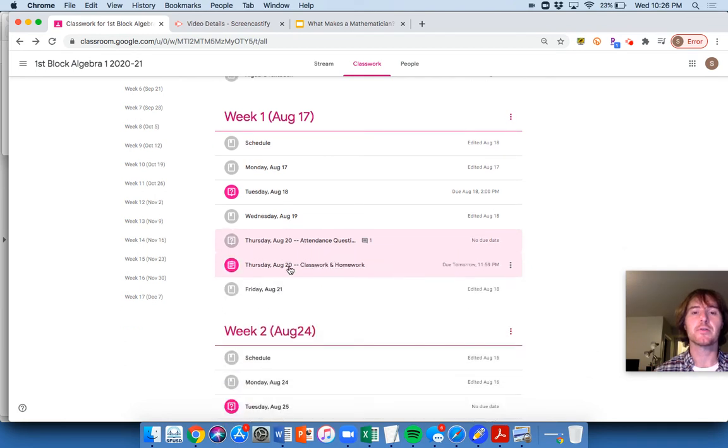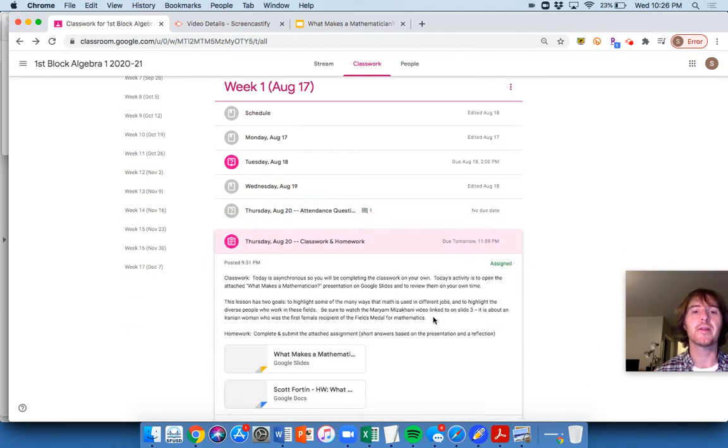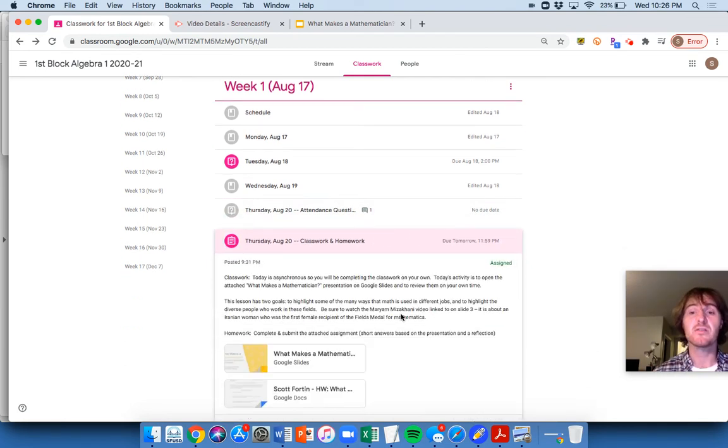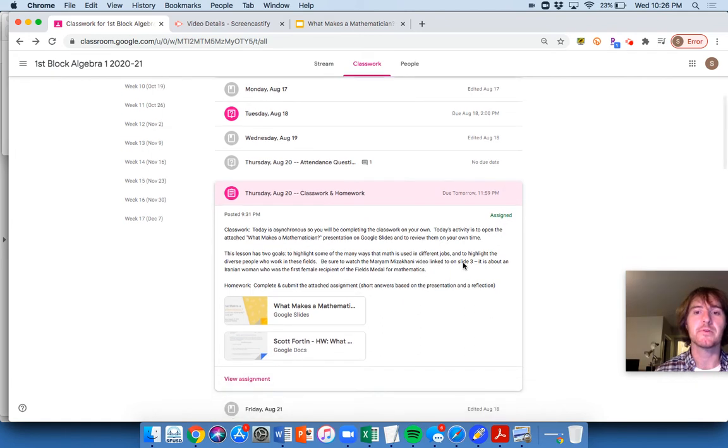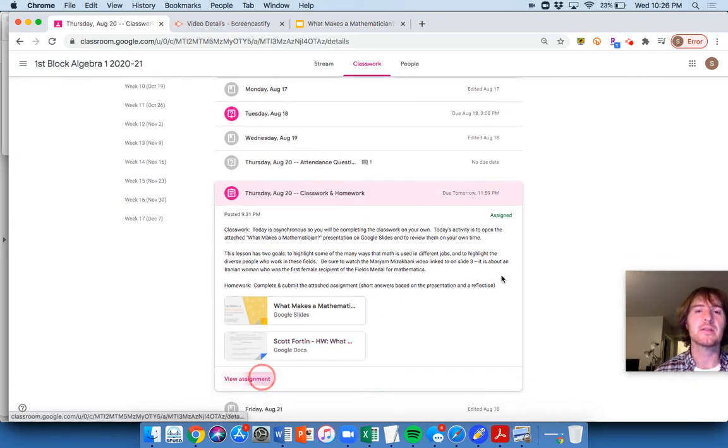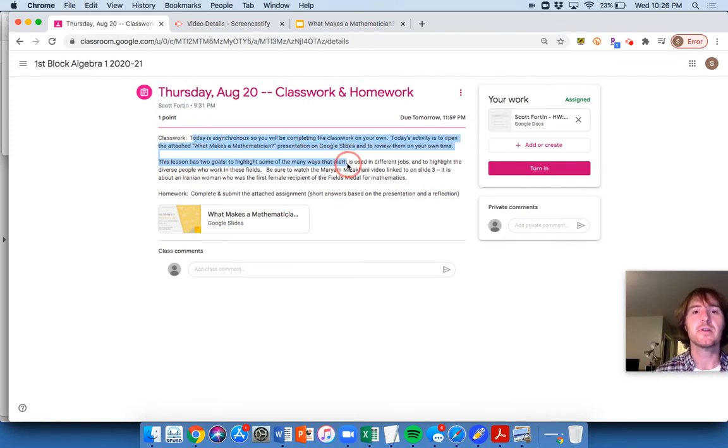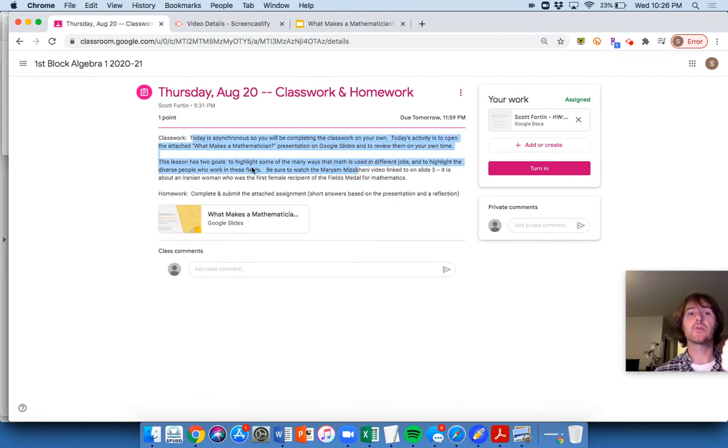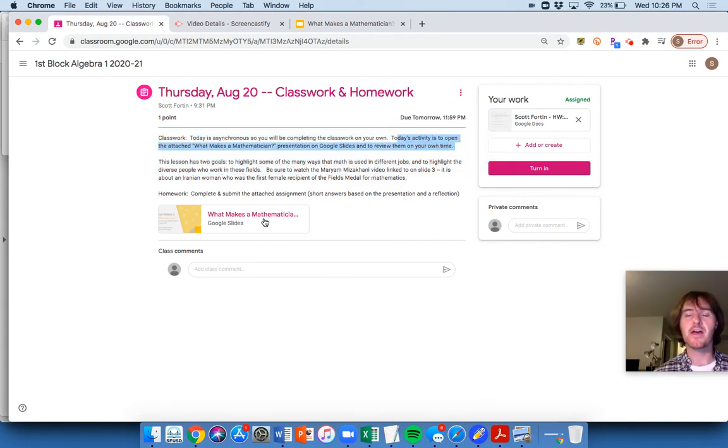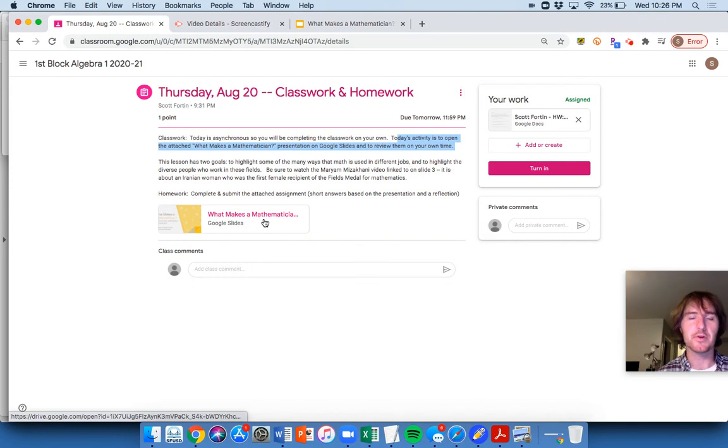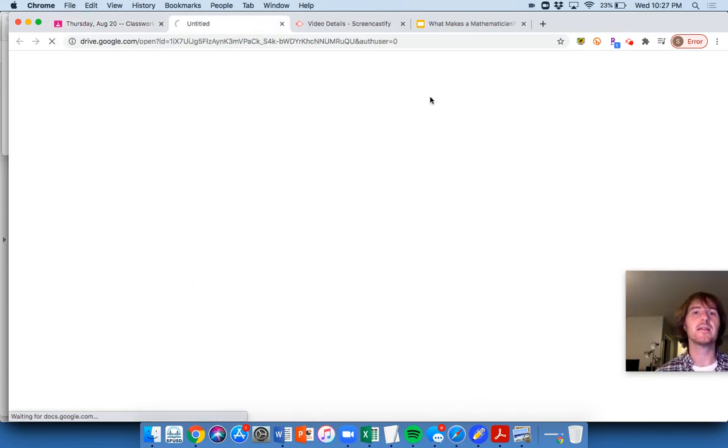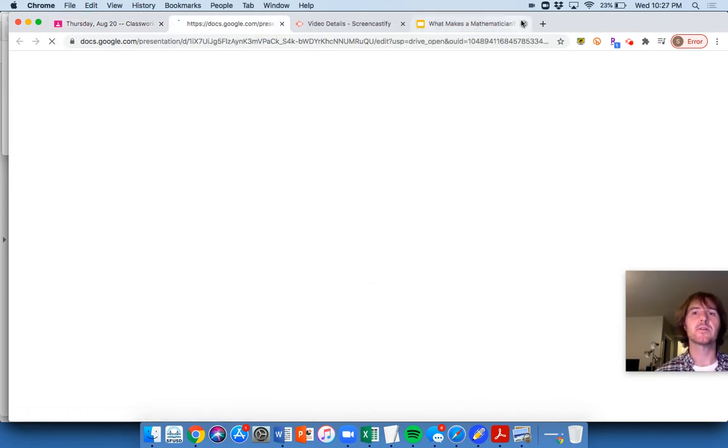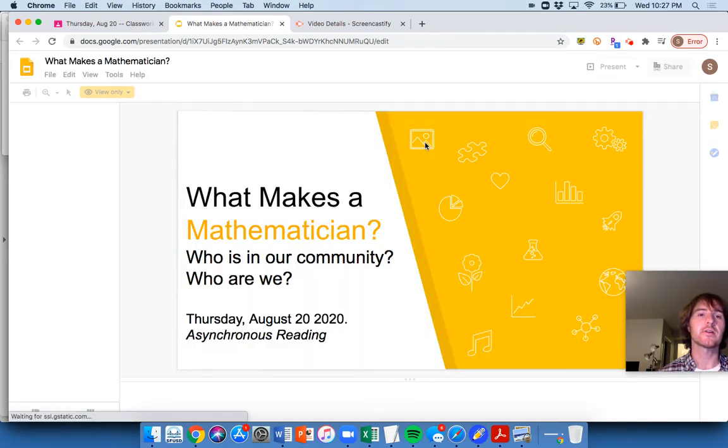So you're going down this, the Thursday, August 20th, classwork homework, opening it up. It's going to tell you what I've just been telling you along this whole presentation here, this whole video I've been set up for you. I would click to view assignment because this is how you're going to do it. Classwork, asynchronous, you're going through this PowerPoint. So goals are down here. You can read that on your own time, but really just the whole activity is just to go through these slides.